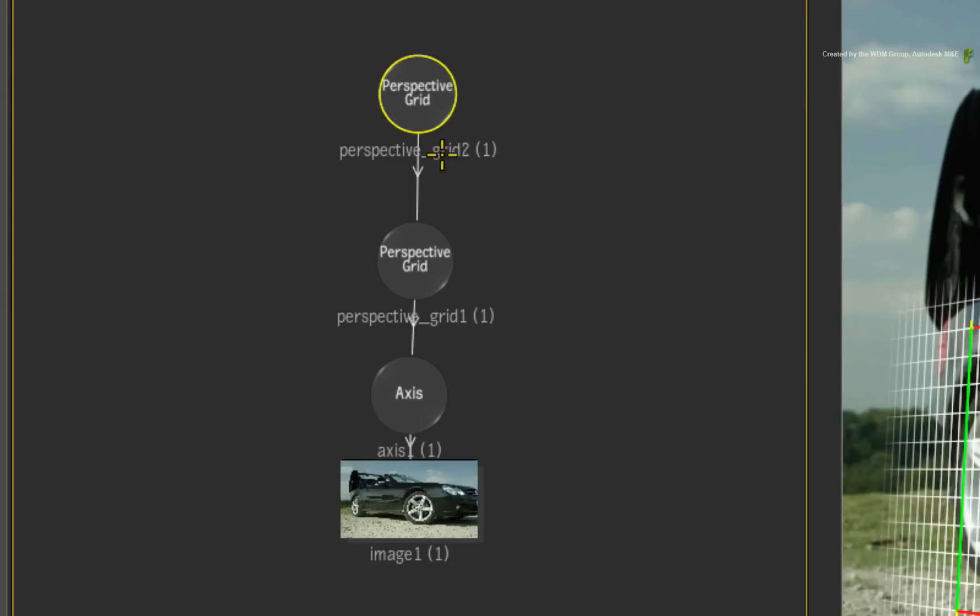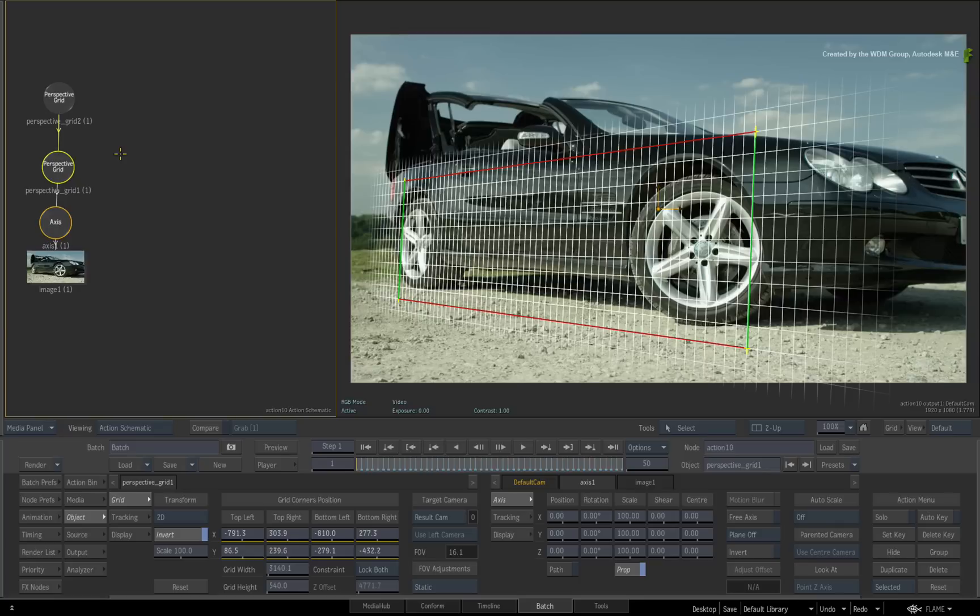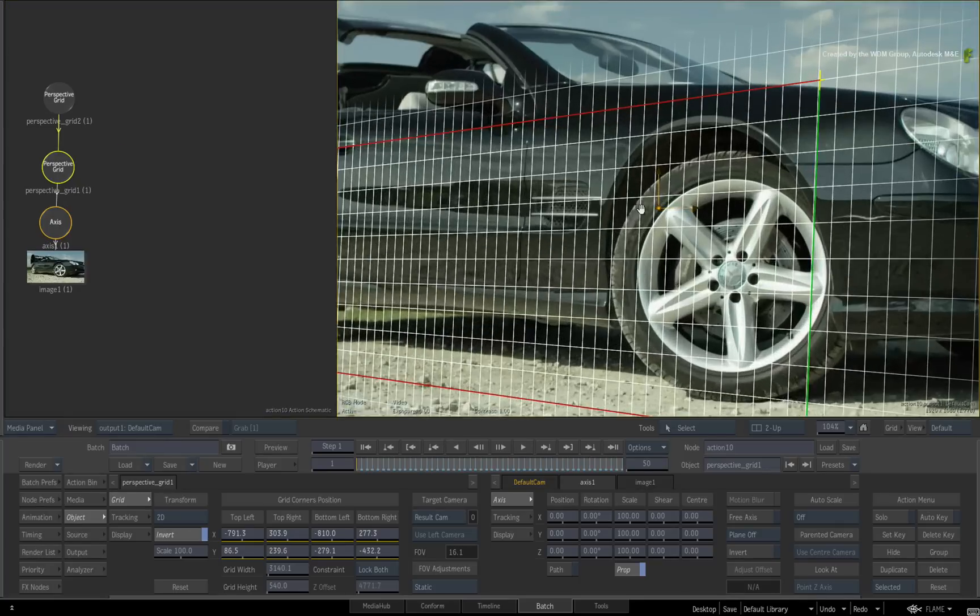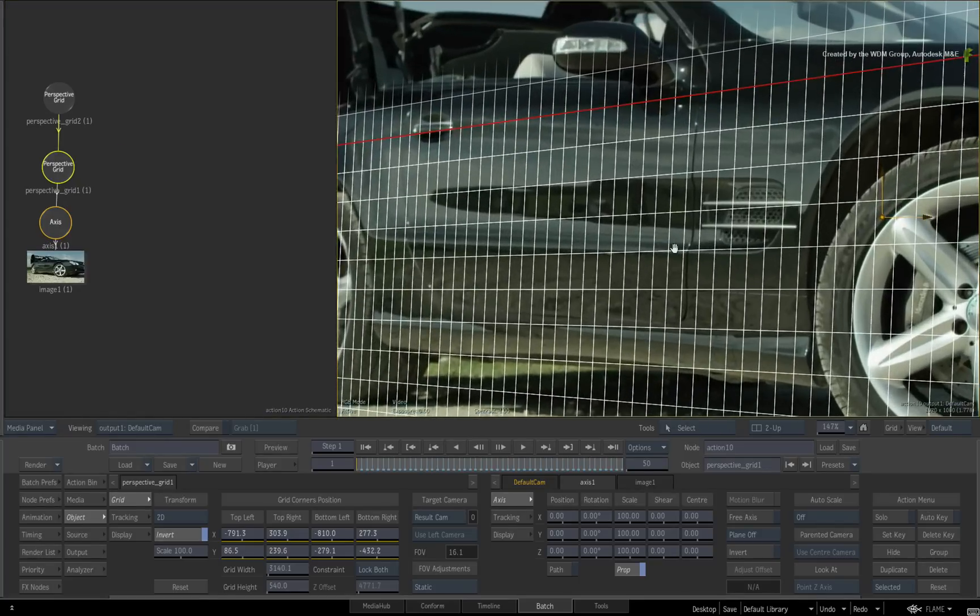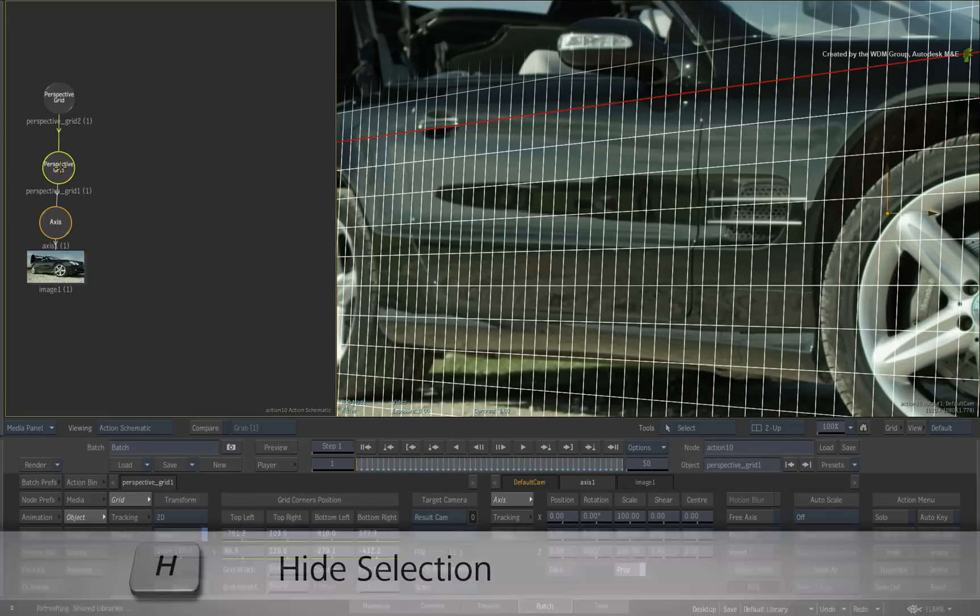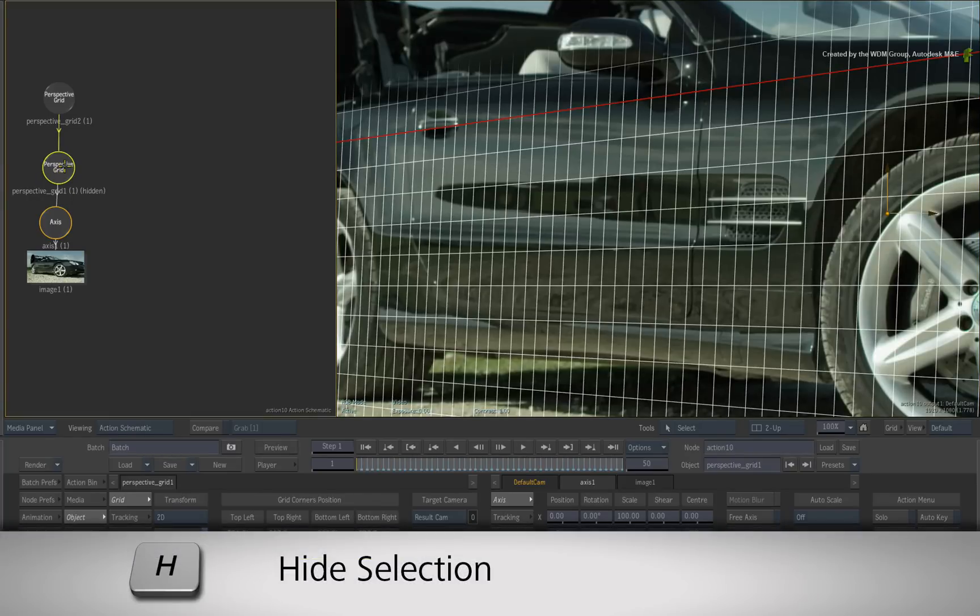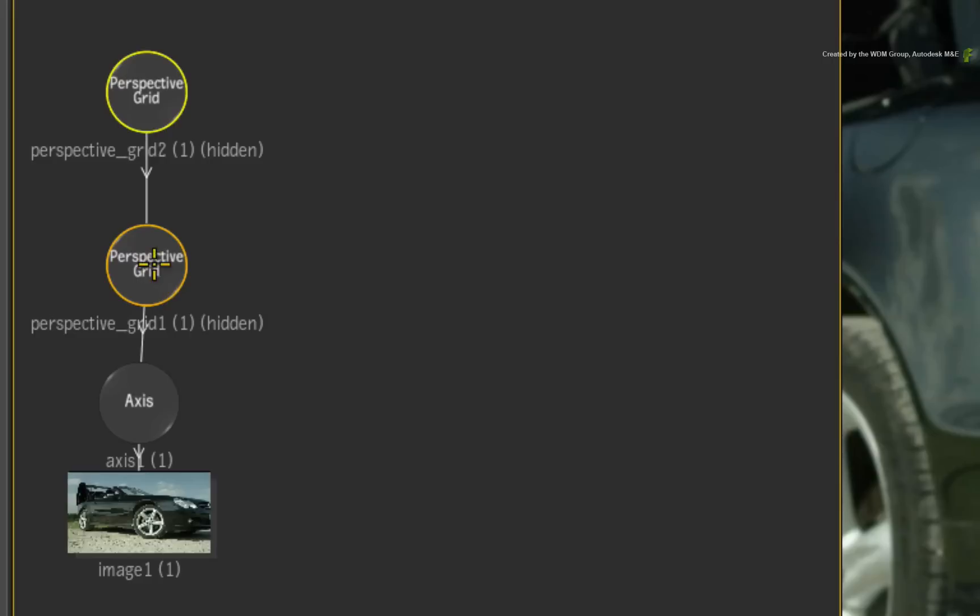We'll use the same technique with 3D shapes to remove the reflection and return any detail to the car. Zoom in to the result view to focus on the car door. Now the perspective grid might get in your way so just select each node and press H to hide them.